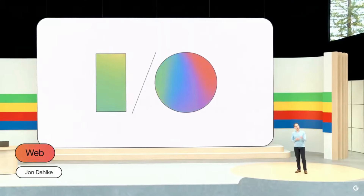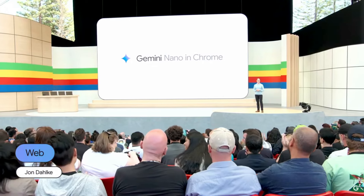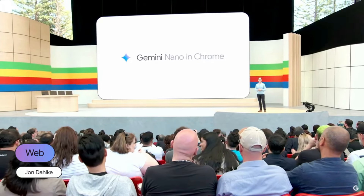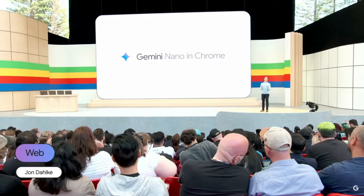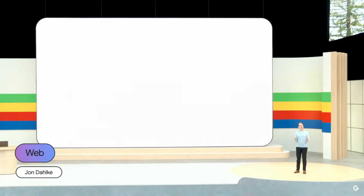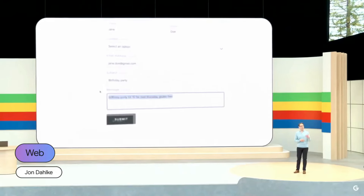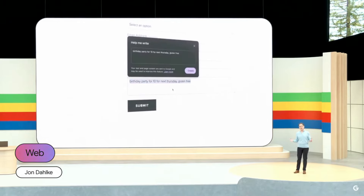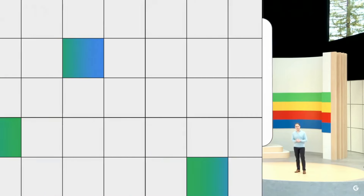Starting in Chrome 126, Gemini Nano will be built into the Chrome desktop client itself. We use Gemini to enable Chrome's features, including Help Me Write, which uses on-device AI to help users write short-form content like product reviews, social media posts, and customer feedback forms.